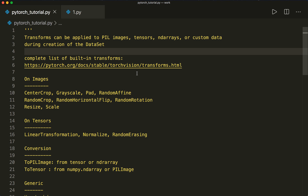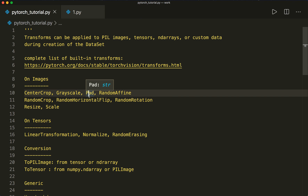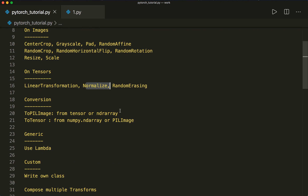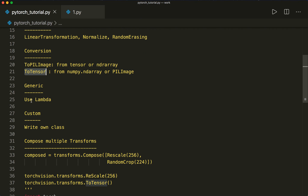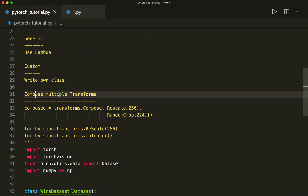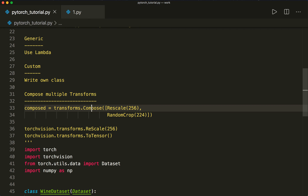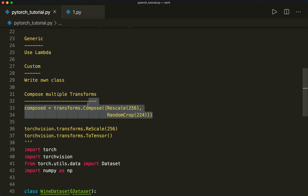There you can see all the available transforms. For example, there are some transforms that can be applied to images, such as center crop, grayscale, or padding. And then there are transforms that can be applied to tensors, like linear transformation or normalize. There are also conversion transforms, for example to PIL image and to tensor. Then there are generic transforms where we can use lambdas or write our own custom class. We can also compose multiple transforms using transforms.compose and pass in a list, which will apply multiple transforms one after another.